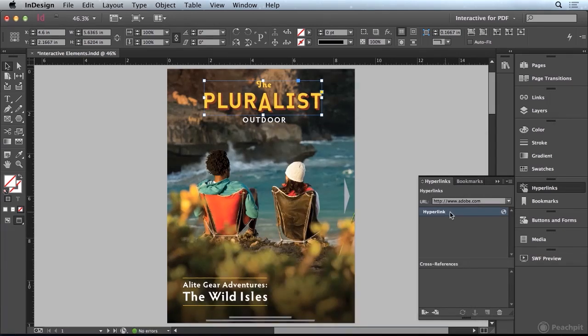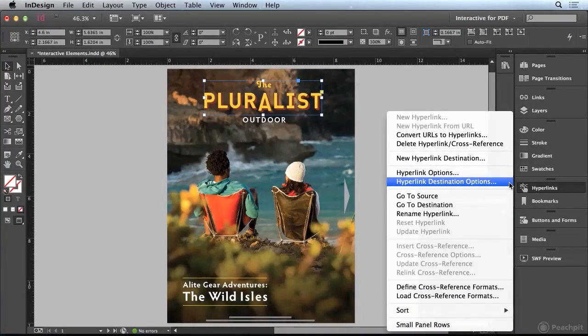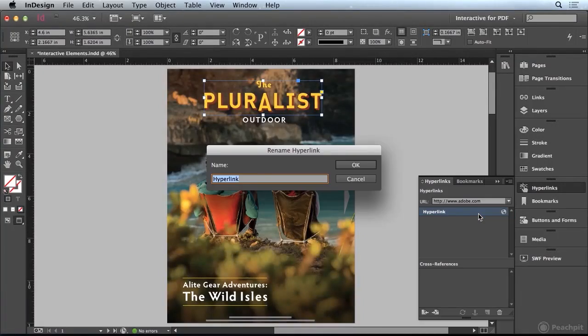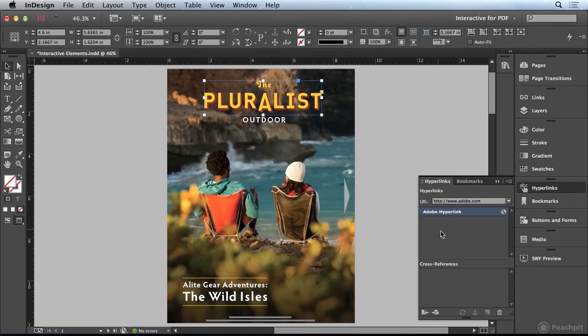Now we have a new hyperlink. Sometimes it can be helpful if you come up to the panel menu and choose Rename Hyperlink and give it a more relevant name. I'll call this Adobe Hyperlink and click OK. Now at least you can tell what that hyperlink is doing.